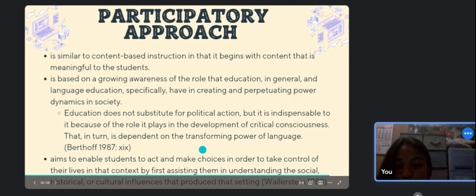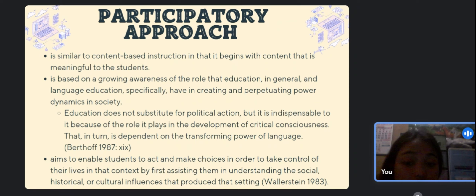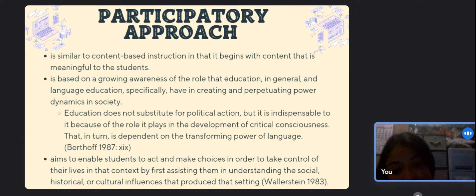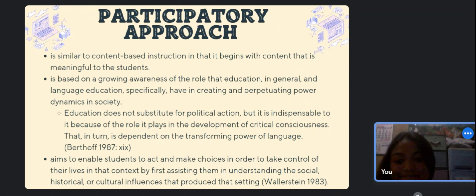Posing problems is the key component of the participatory approach — problem-posing entails choosing actual problems from the students' daily lives and involving them in unrestricted problem solving. That will be all for my discussion. Again, this is Maylene Antigorda. Thank you for listening, and God bless.